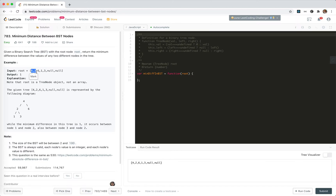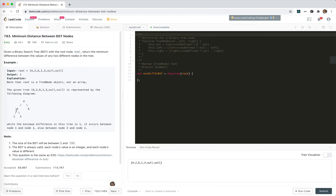For example, the tree is 4, 2, 6, 1, 3. The minimum difference could be between 1 and 2, 2 and 3, or 3 and 4 — all of them generate a difference of 1, so we should return 1.